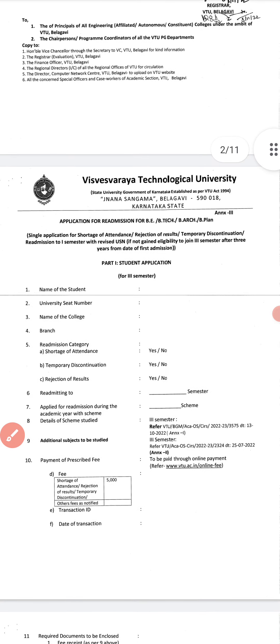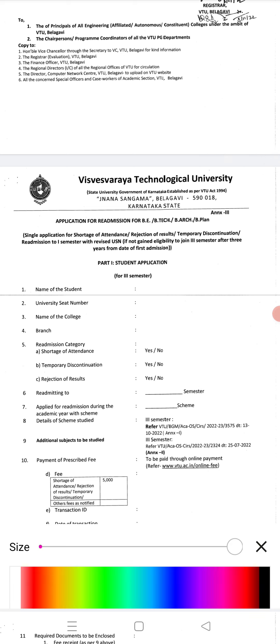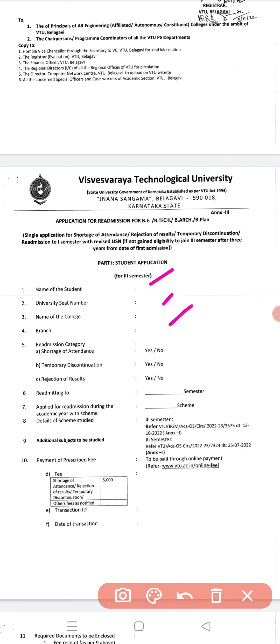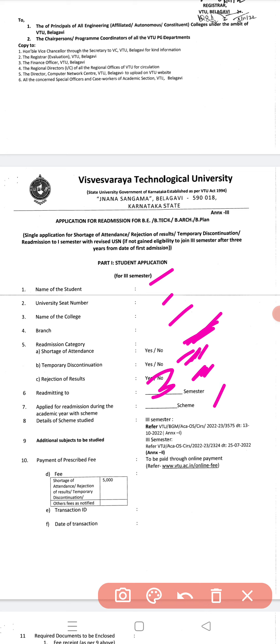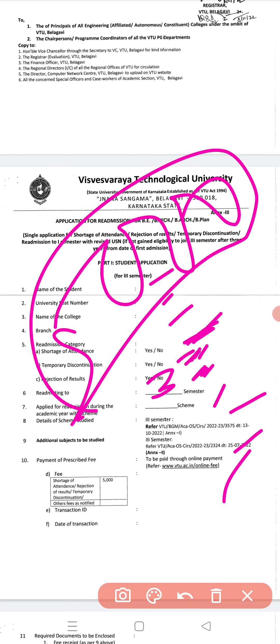This is the student application form. You have to fill in your name, university seat number, name of the college, branch, and readmission category — which could be shortage of attendance, temporary discontinuation, or rejection of results. You also need to mention the scheme details, additional subjects to be studied per Annexure 2, and pay the prescribed fee of 5000 rupees for readmission.